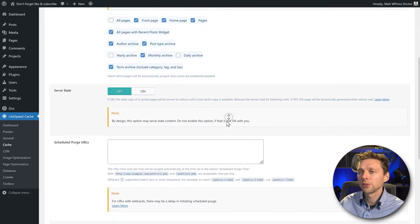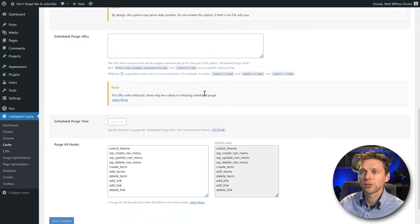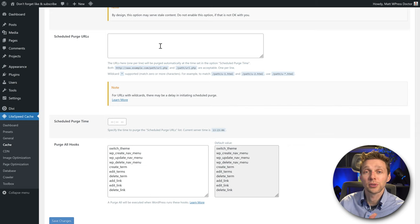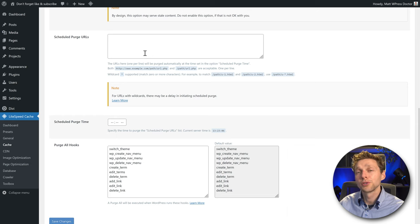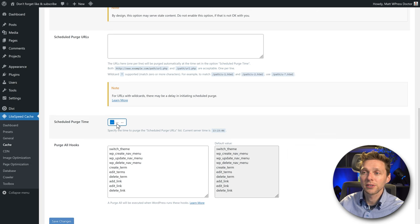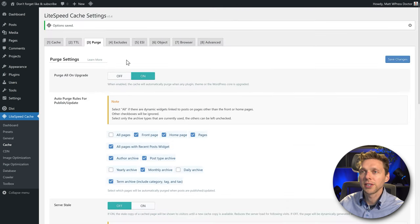Then we have Serve Stale — just keep it like this. We have Scheduled Purge URLs where you can add some manual URLs and schedule when they will be purged from your cache. Most users don't use it, so leave this empty. But if you do need it, you can add a purge time there. We don't need that, so press Save Changes.